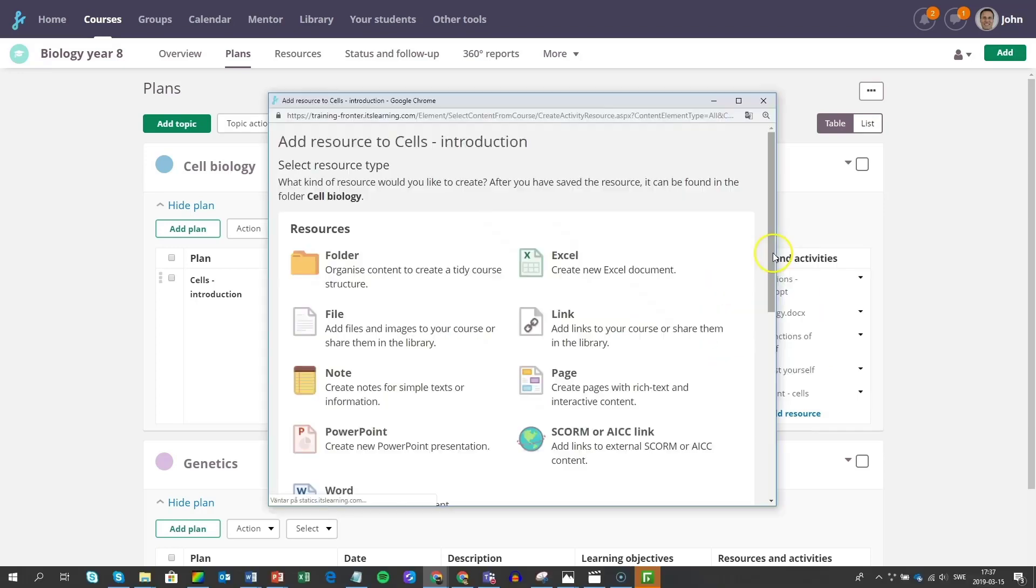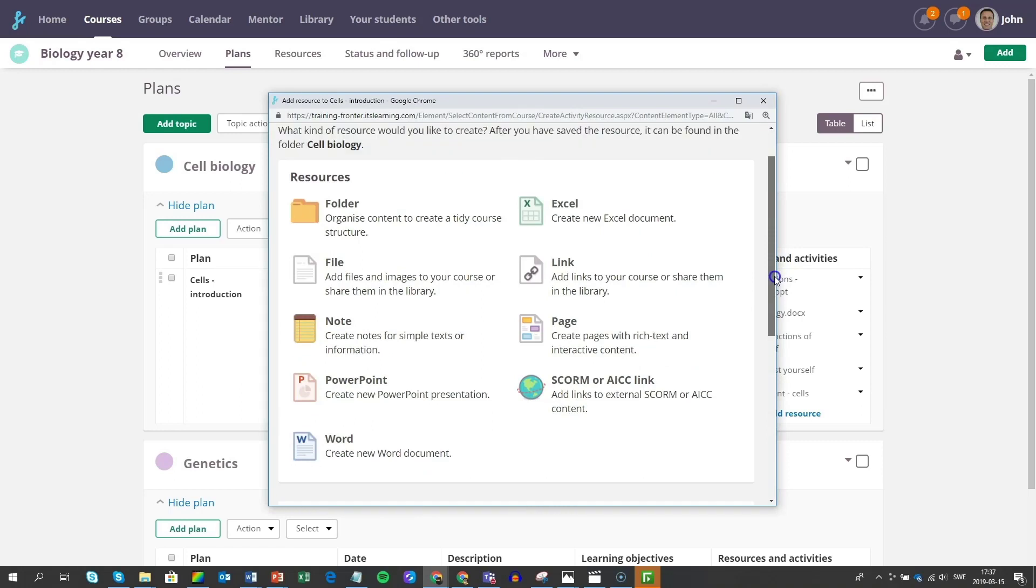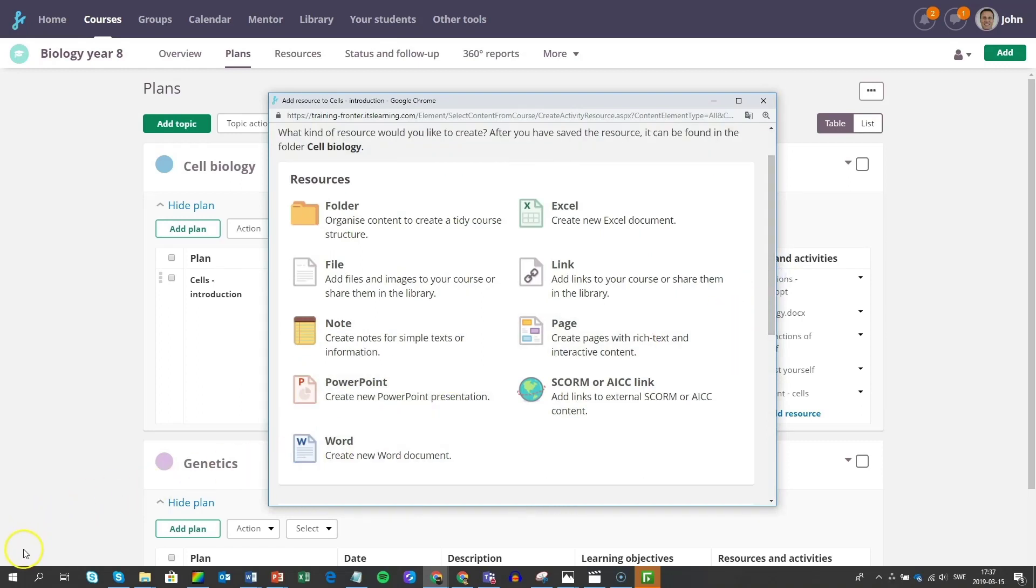Fronter 19 offers even more great pedagogical tools, so teachers can create great plans for learning.